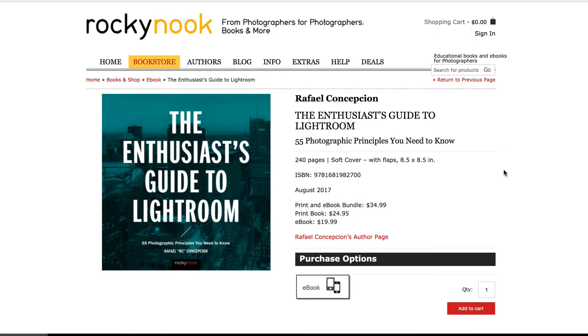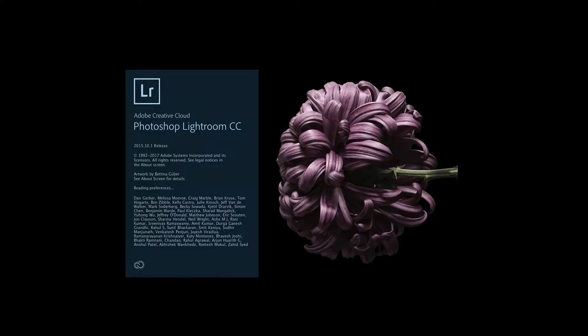Hey everybody, my name is RC Concepcion. I'm a photographer, educator, and the author of The Enthusiast's Guide to Lightroom, 55 Photographic Principles You Need to Know. This series is designed to give you tips and techniques that are going to make your work better and make you work faster inside of Lightroom.